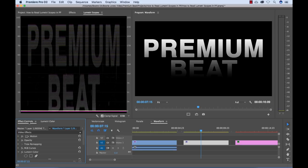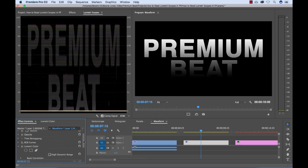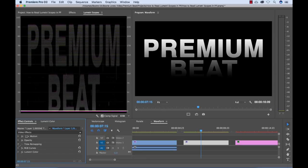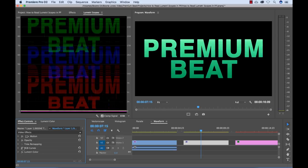I have applied an RGB curves effect, which is basically just shut off right now. But let me turn this on and watch what happens with our waveform here. I'm going to turn this effect on.